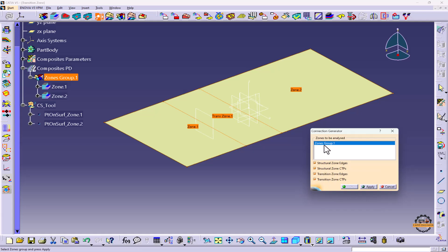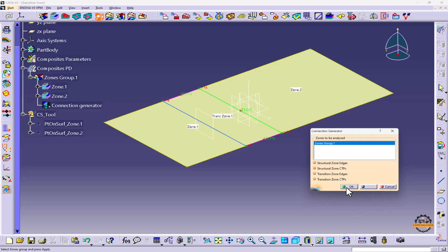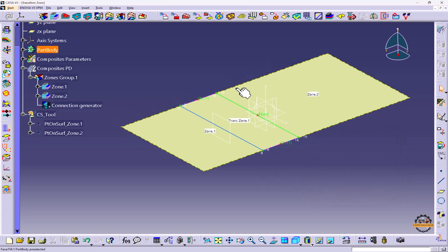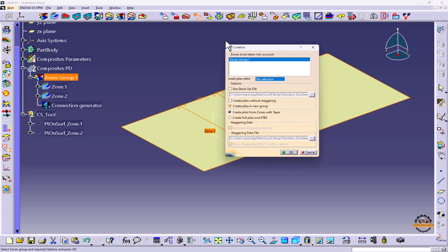We'll select here Zone Group 1, Apply, do OK. So here we can see the connection has been generated. Now we are going to create plies from the zones. So we'll go to the option Plies Creation from Zones.